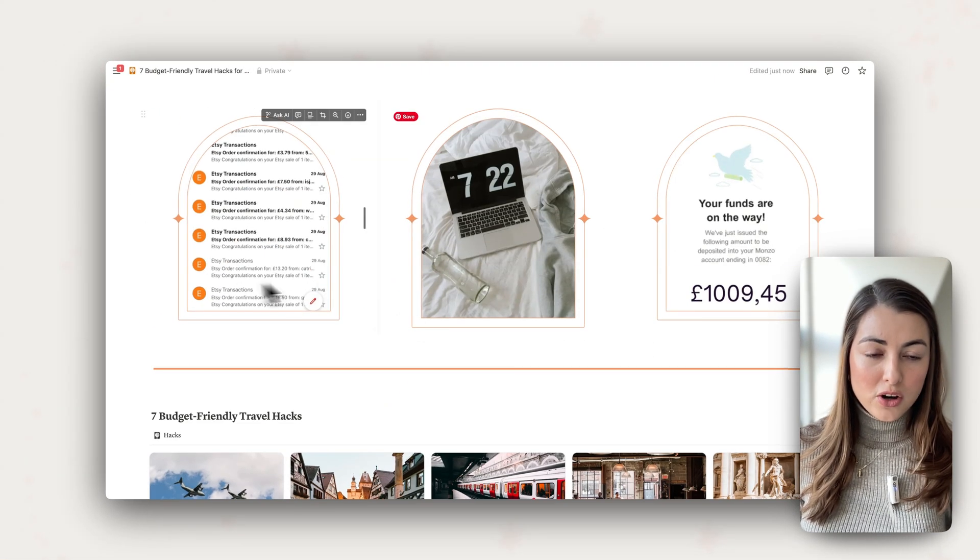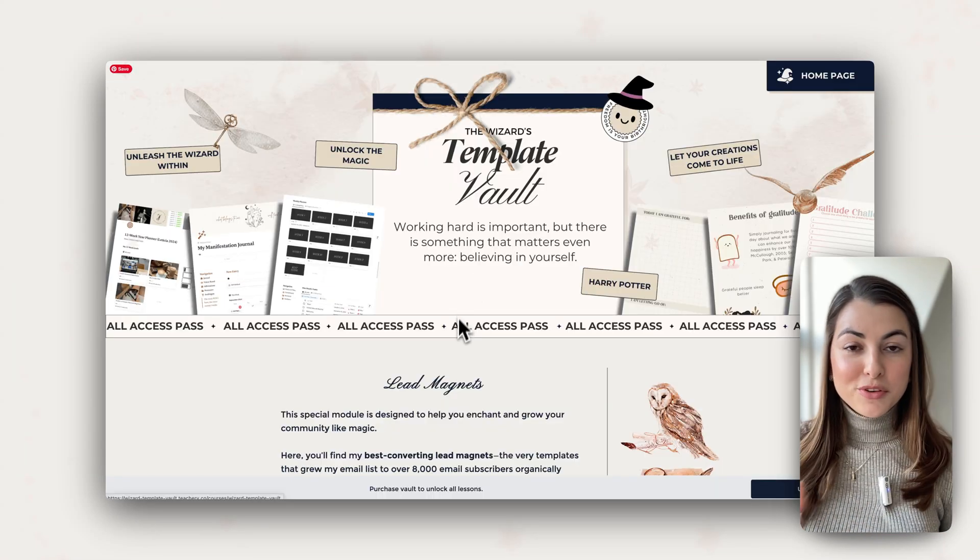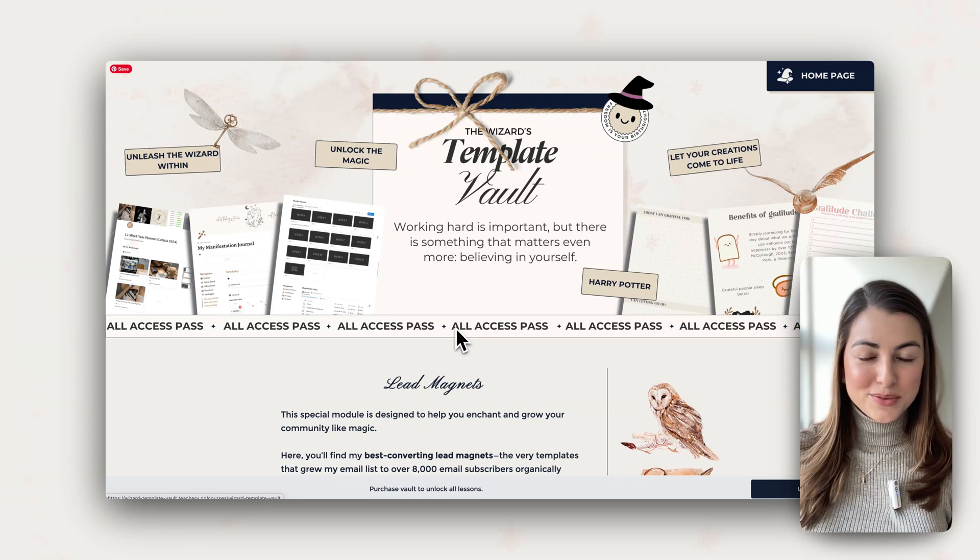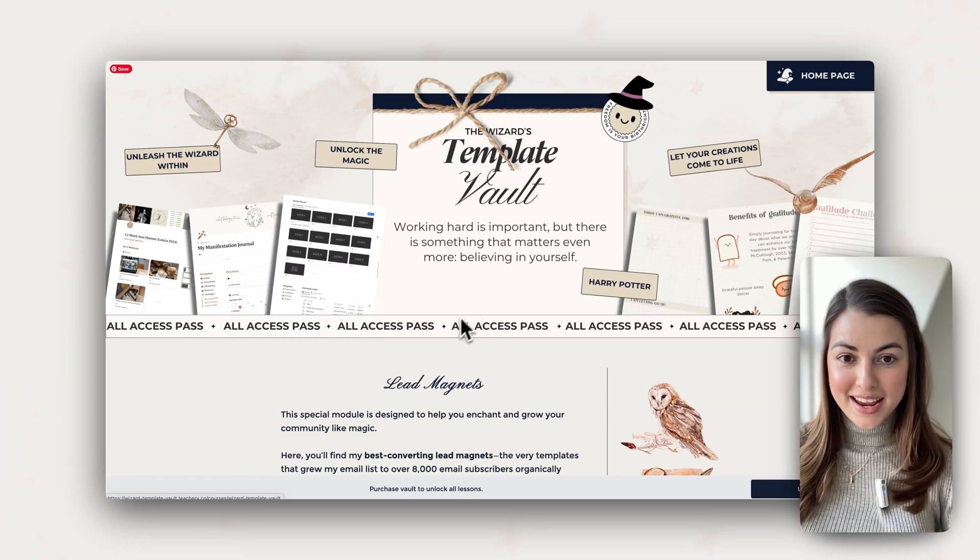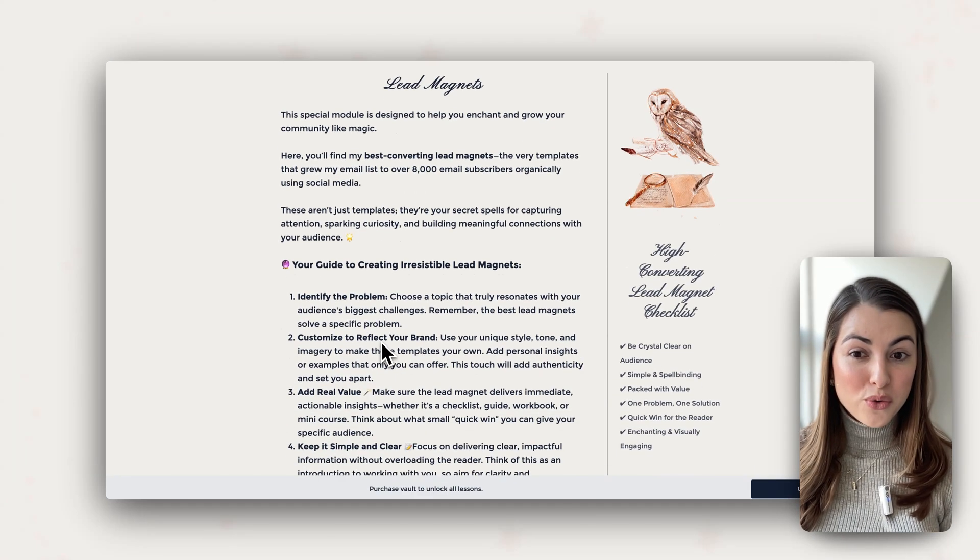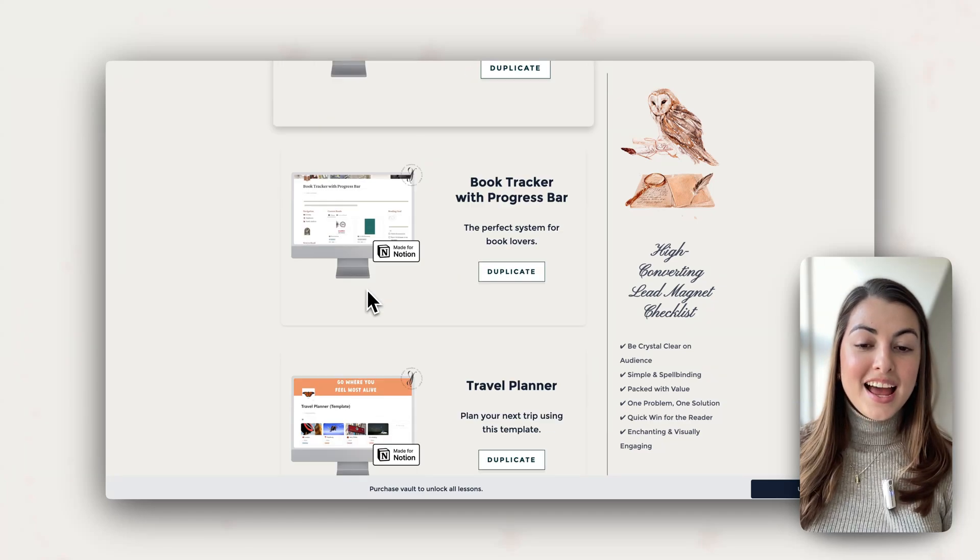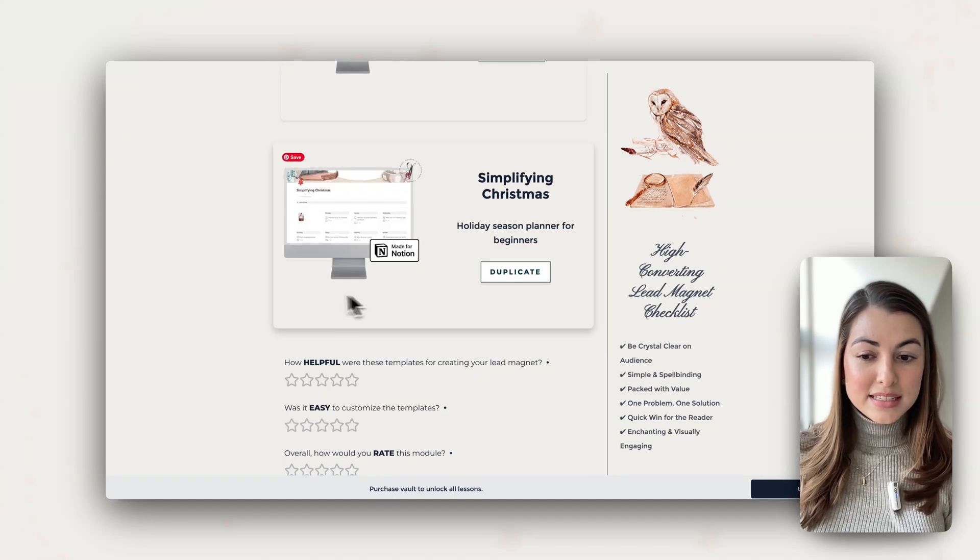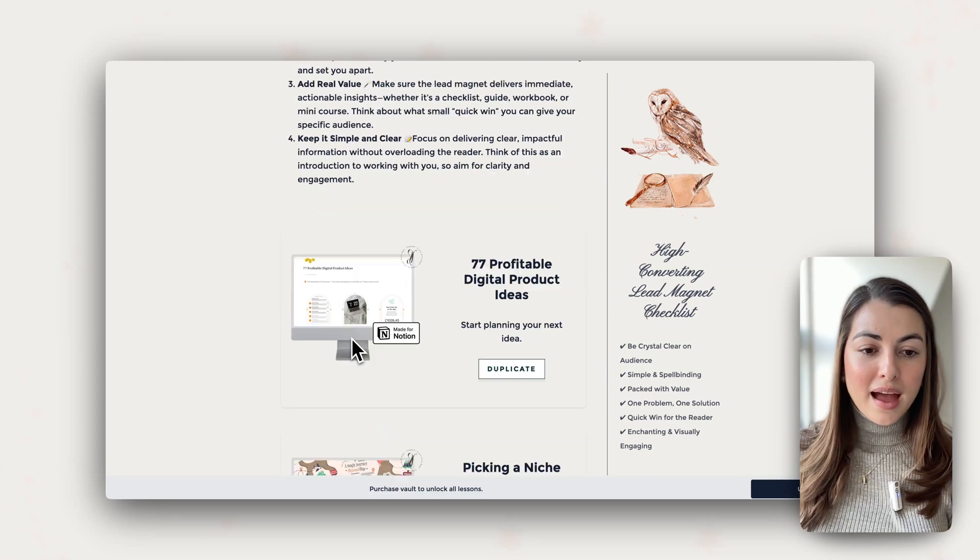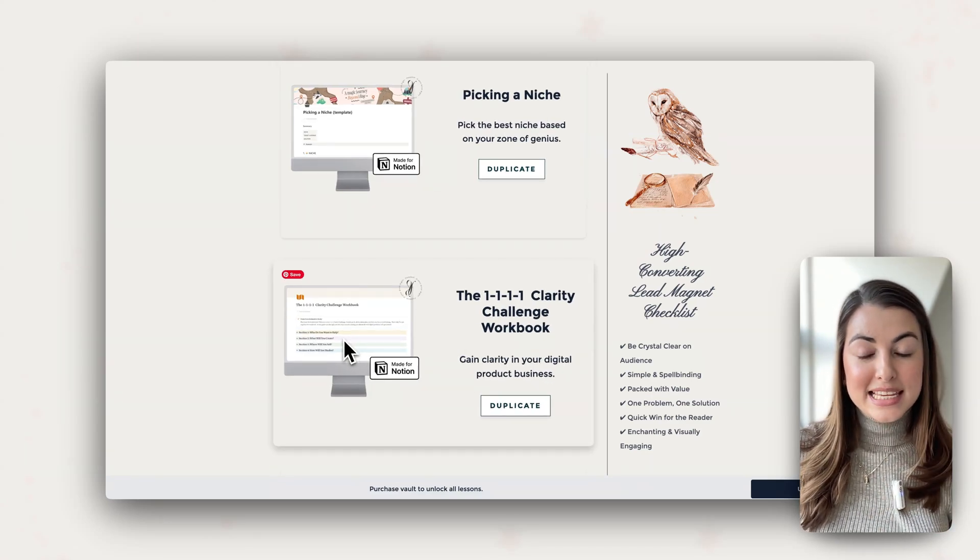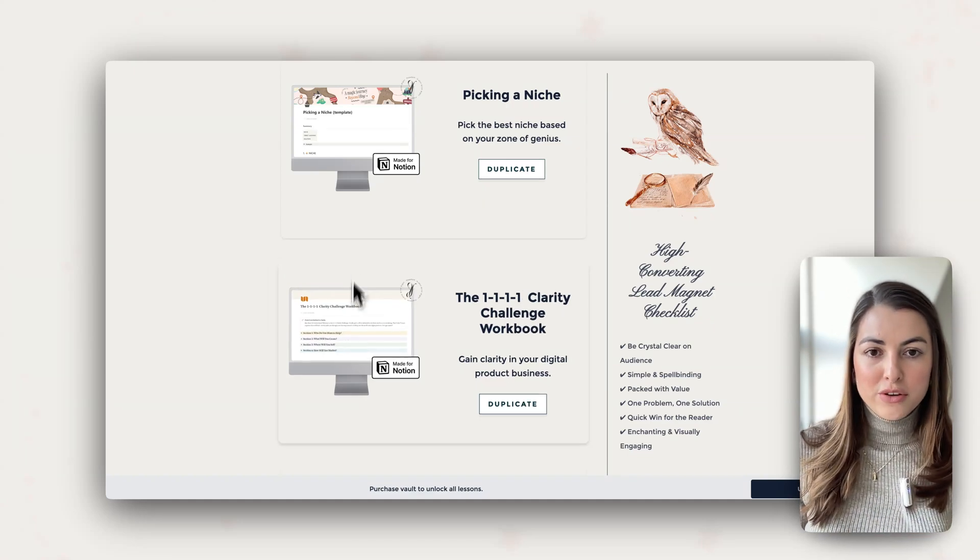If you believe that having a template library with commercial license, with tons of done-for-you templates would be helpful for you and for your business, I would invite you to check out the template vault. These are the same templates that I've used on my business to sell over 5,000 templates. So these are all templates that are tested and that worked on my business in some way. There are travel planners. These are just freebies. I'm only showing you the lead magnets that I have here. I'm planning to add more, but these are the best ones I have so far and they are easily editable and you can just adapt that to your niche.